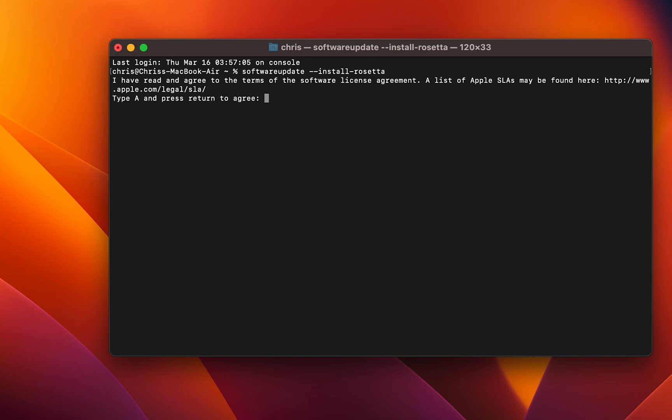All you need to do is type 'a' to agree and then hit Enter.